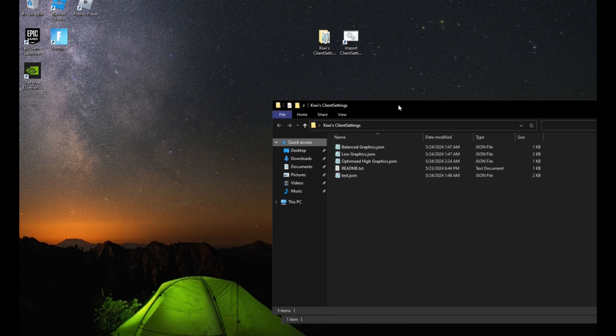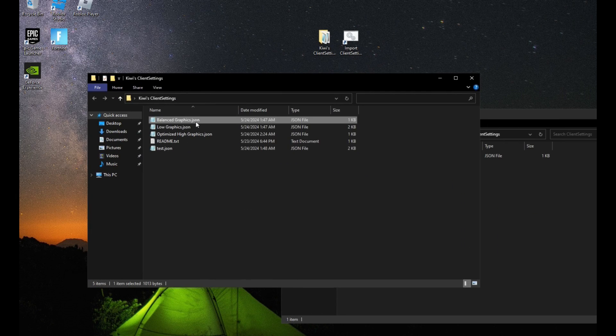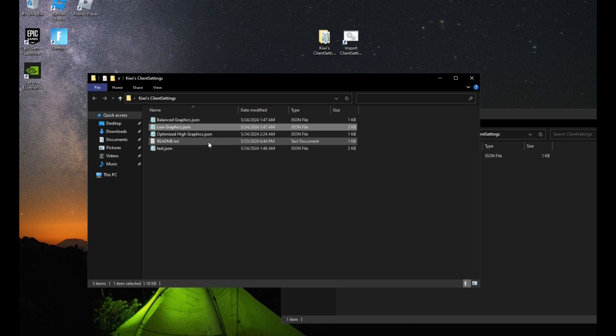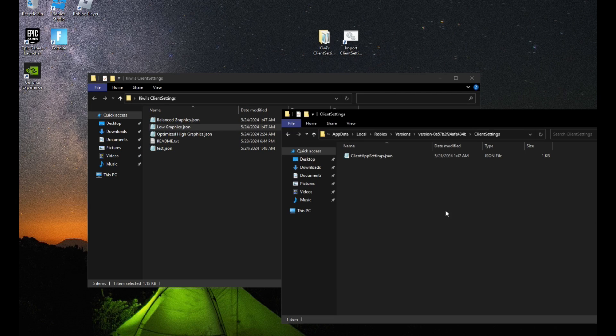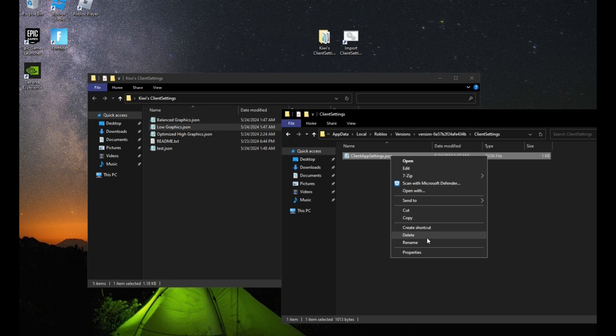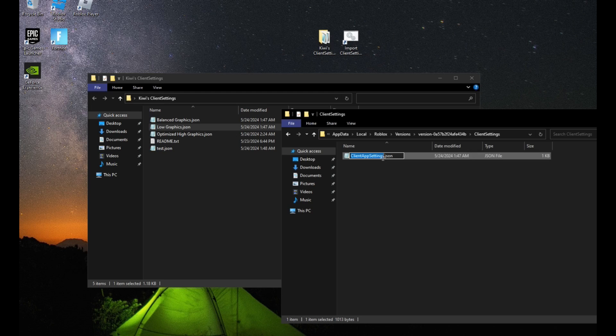Go into that folder. And then you could copy one of these graphics that you want. And I pasted it in there. And then rename it. So right-click on it. Rename it to client app settings.